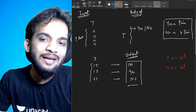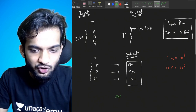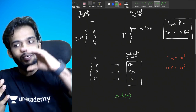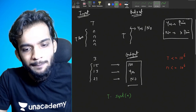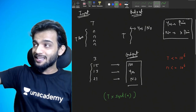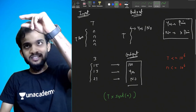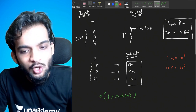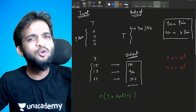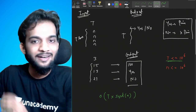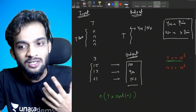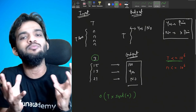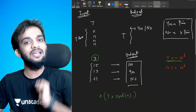The time complexity of this approach is O(T × sqrt(N)) — for every test case we take an N and check it in sqrt(N) time. At worst case when T = 10^6 and every N is near 10^6, the complexity becomes 10^6 × sqrt(10^6) = 10^6 × 10^3 = 10^9 operations.